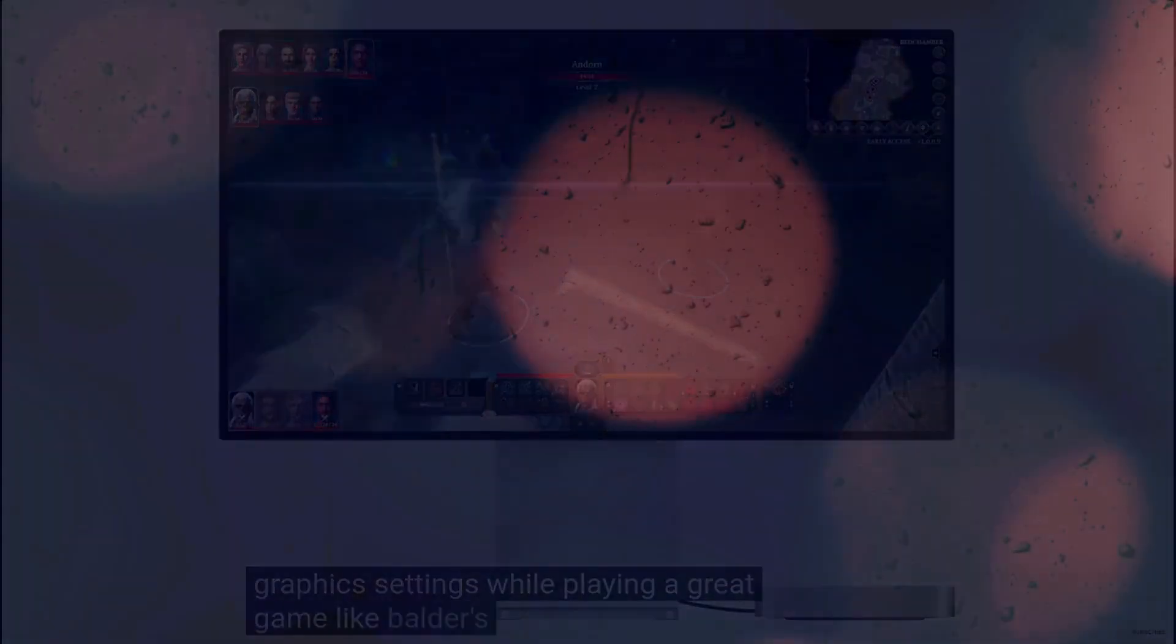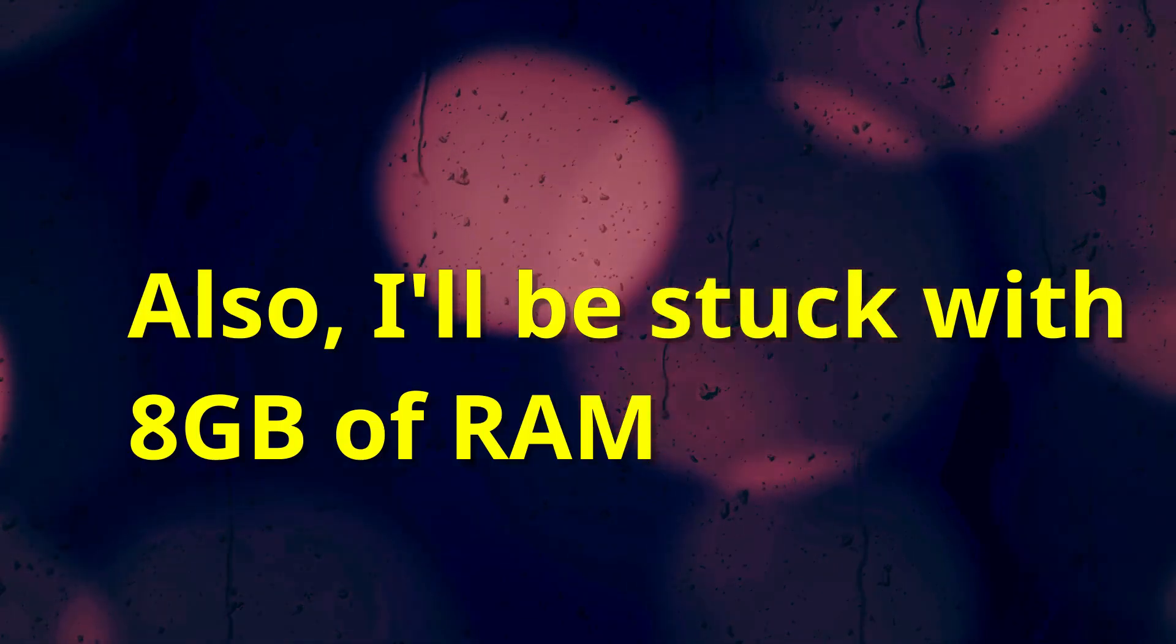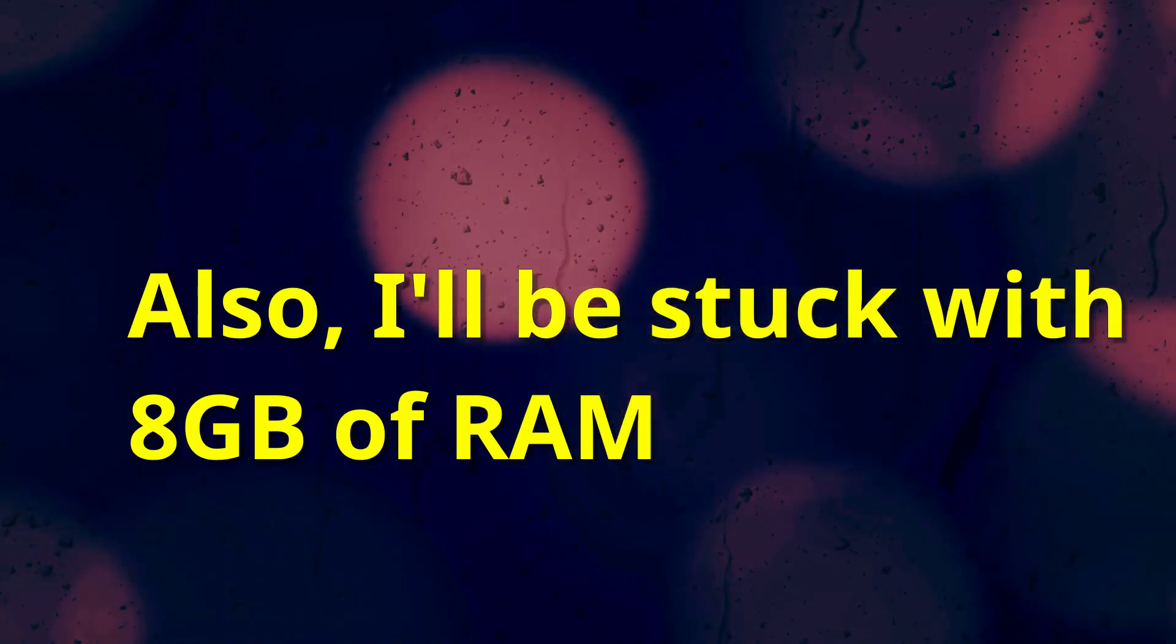The only important downside I see is that I can't easily run a different OS on it, should I find that I do, in fact, absolutely hate using Mac OS after a few months.